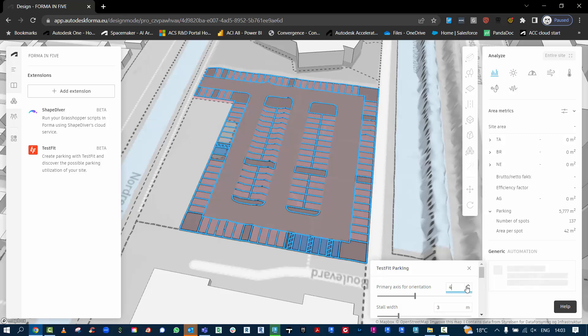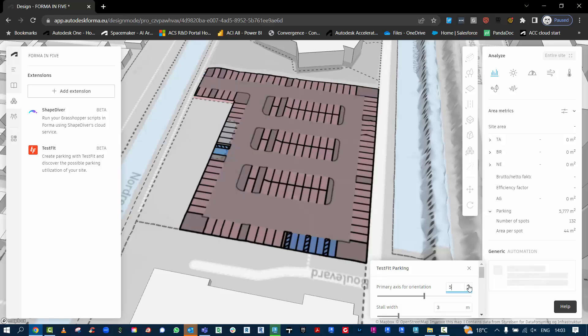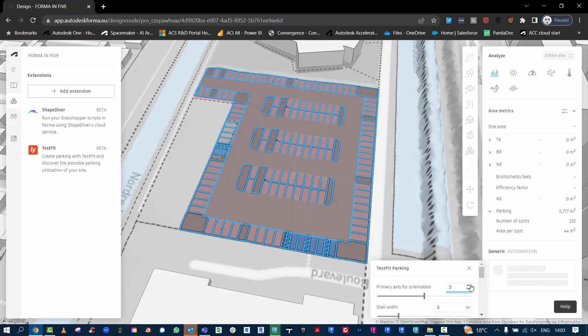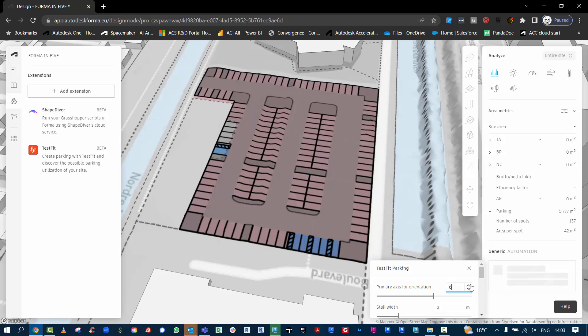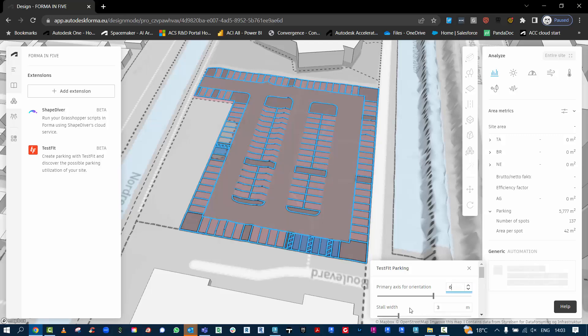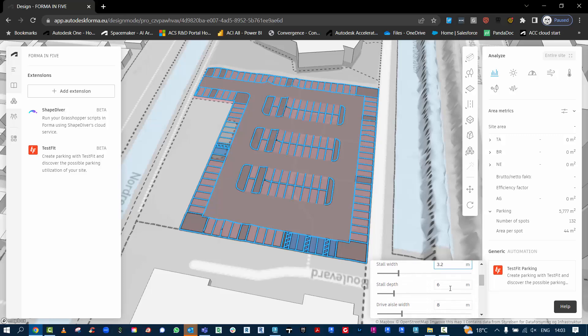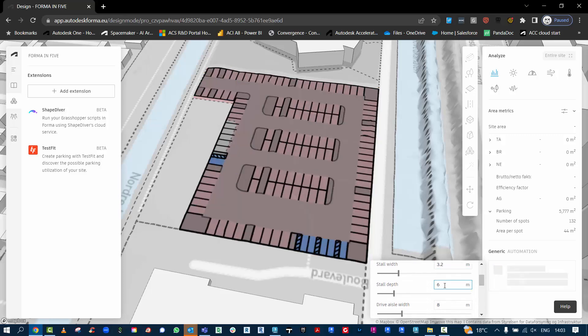We can also start to look at the bay widths, different buffers, numerous other settings that are in the TestFit automation parking tool. So if we need to make that bay width wider, we can increase that as we go through and make these adjustments. It will automatically update for us on the screen here.